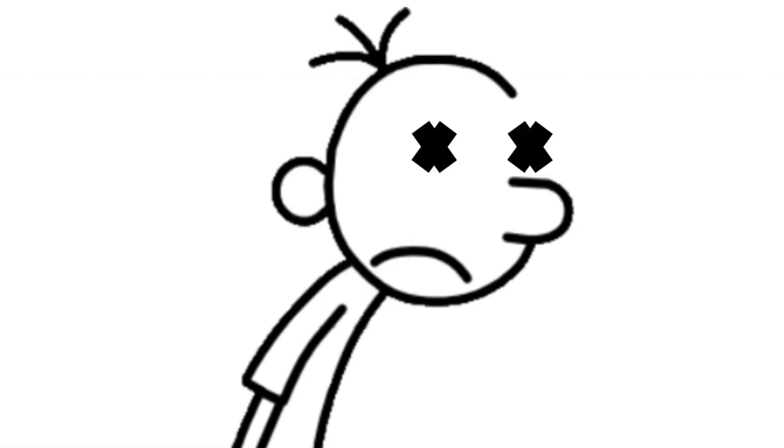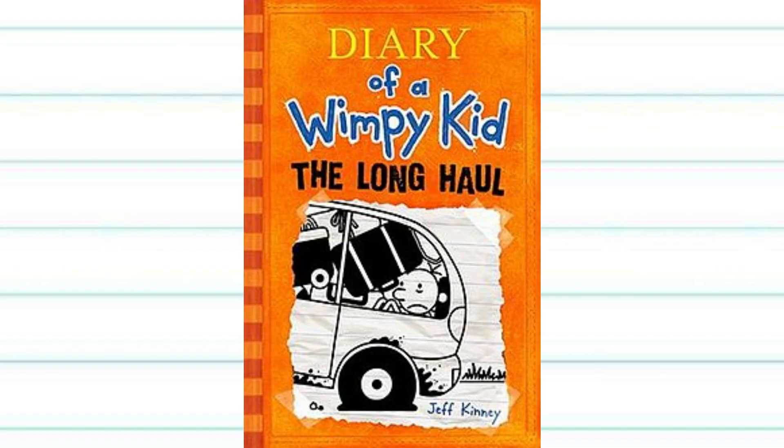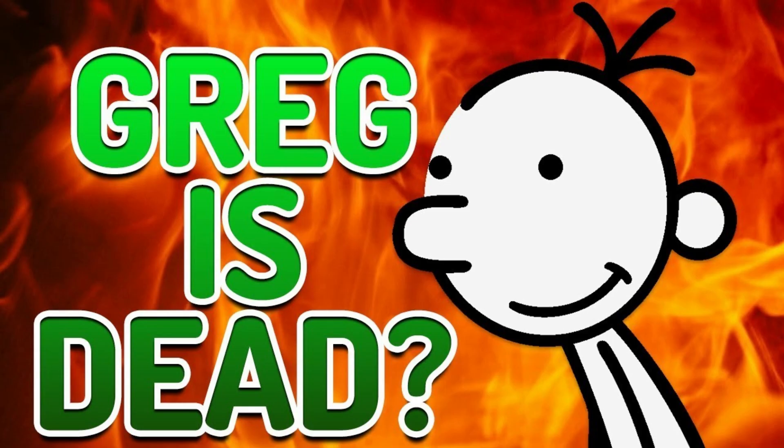And now, the next theory: Greg is dead. This theory states that in the ninth book, Diary of a Wimpy Kid: The Long Haul, Greg Hefley and his family are killed by the beardos. There's a video which goes into a lot more detail about this theory. I'll leave it down in the description, and you should go check that out after this video.